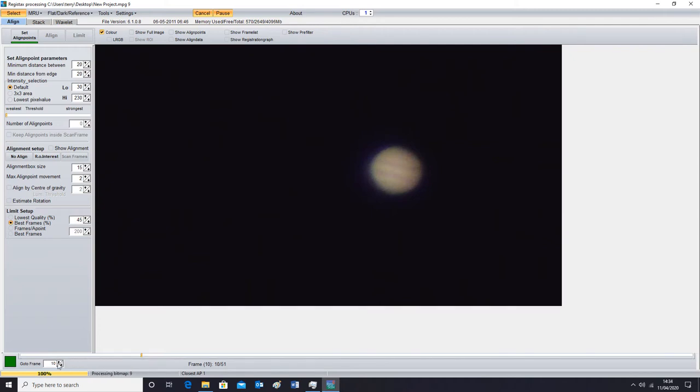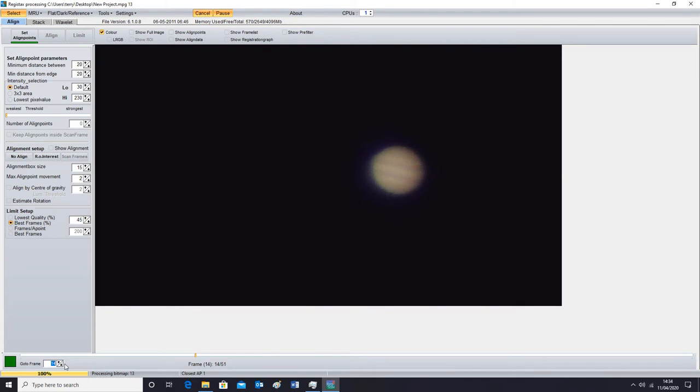We'll use frame number, we'll use that frame, frame number 14. Okay, highlight that and press enter. That's told it we want to use all the images from frame 14.